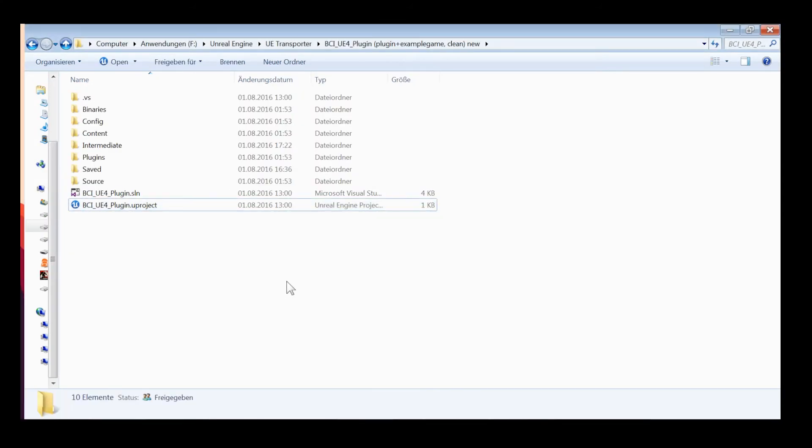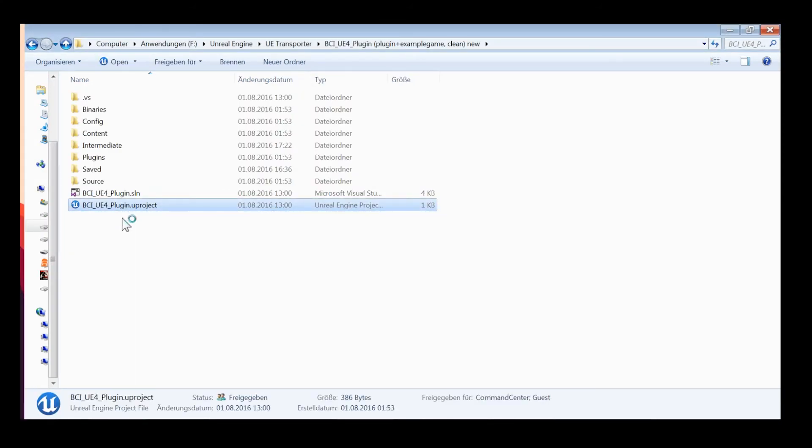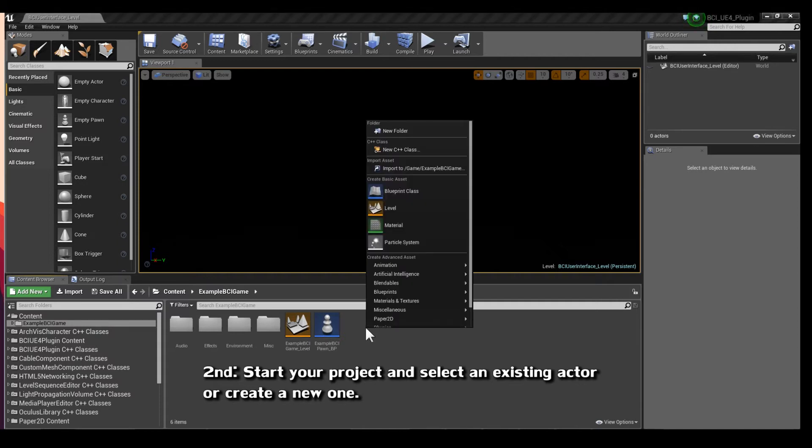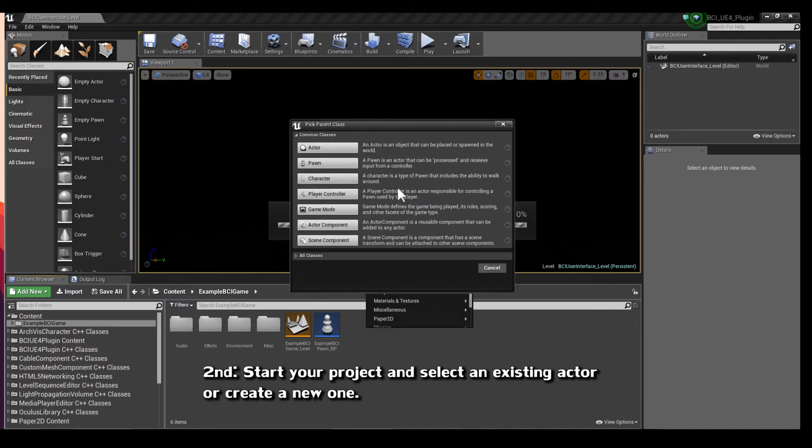Second, start your project and select an existing actor or create a new one. This one shall process the BCI data for the game world.